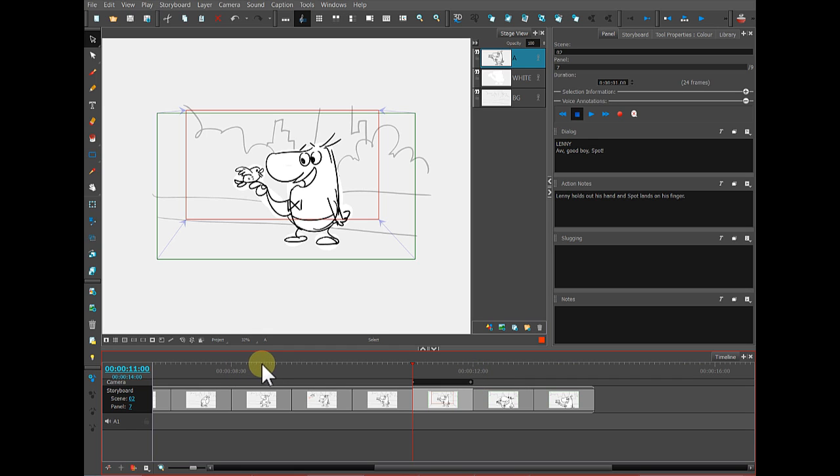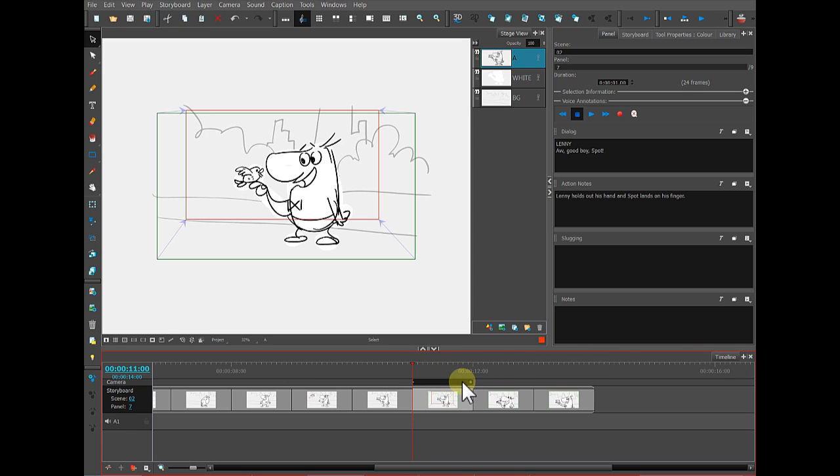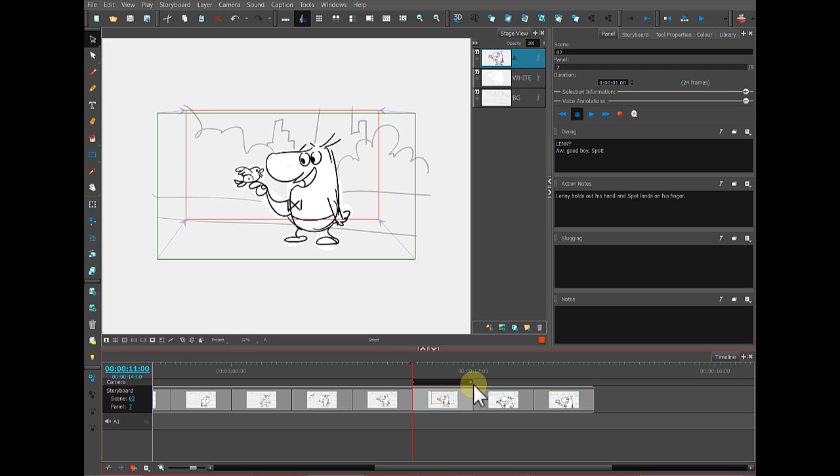This bar at the top represents the timeline of your storyboard, and this bar right here represents the camera move that we just created. You can see that the line it's sitting on is labeled camera over here on the left. The diamonds represent the keyframes. This is the keyframe at the start of the panel, and this is the keyframe at the end of the panel.